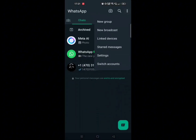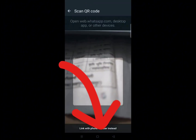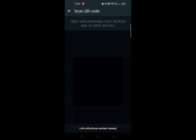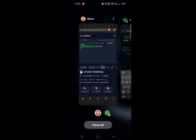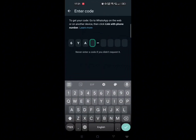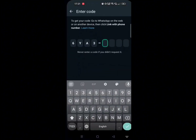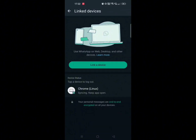Now open your WhatsApp and click on three dots, click on 'Linked Devices', then 'Link a device', and click on 'Link with phone number instead'. Type the code here.